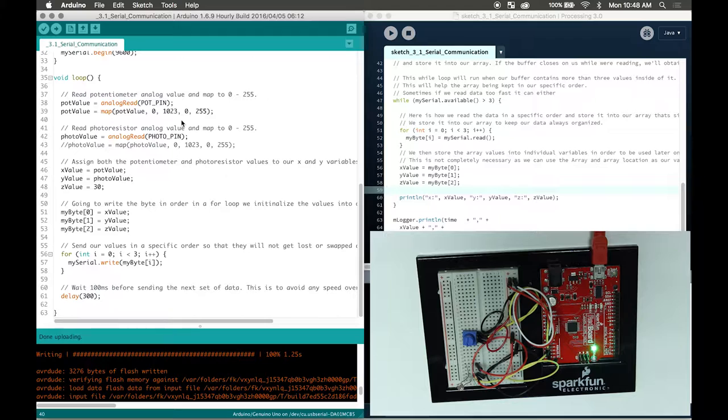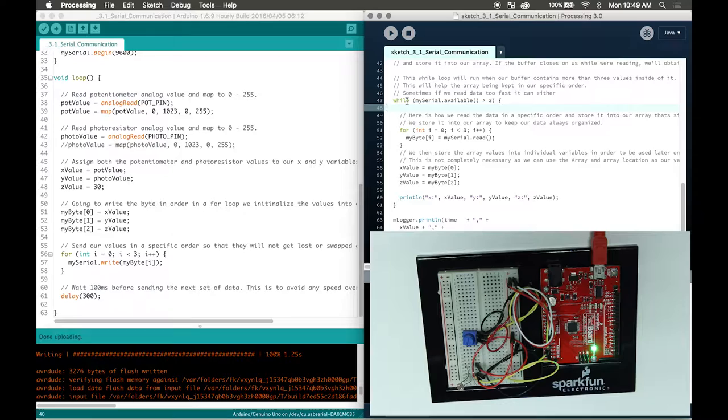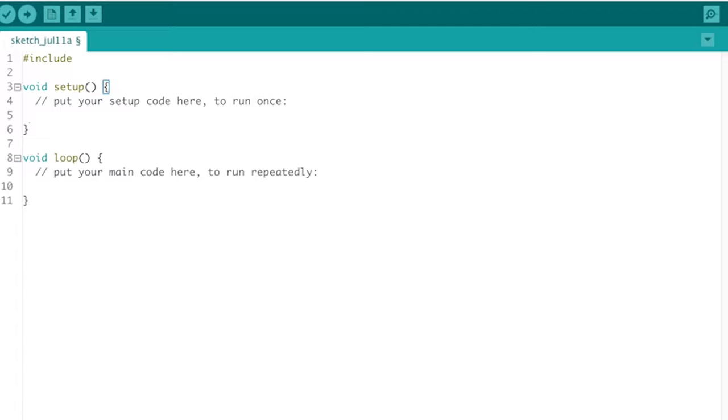I'll put a quick screenshot of the breadboard diagram on Fritzing, and then you can pause the video and wire your Arduino board respectively. Then I will go over the code and explain how serial communication works. Let's start off with the code - first we're going to write our Arduino program, and then we're going to write our processing program right after.